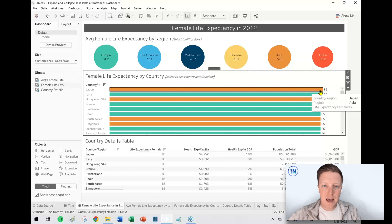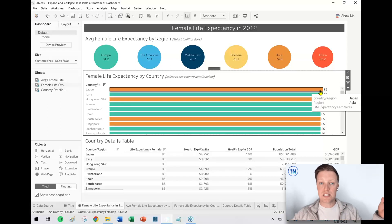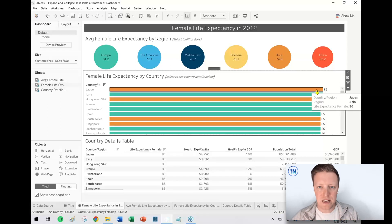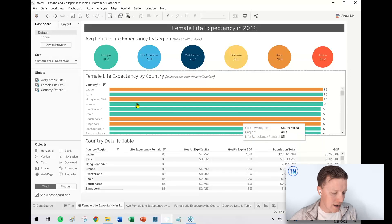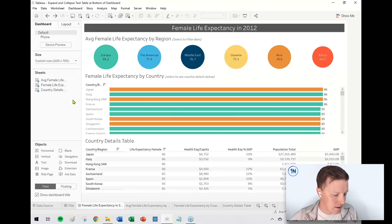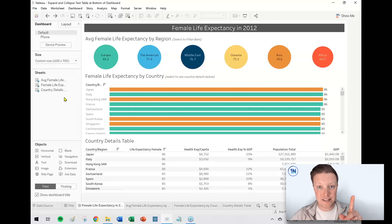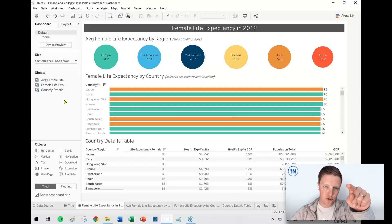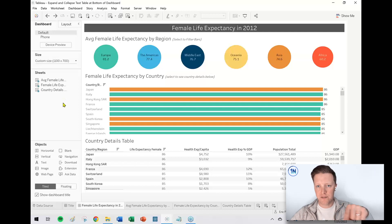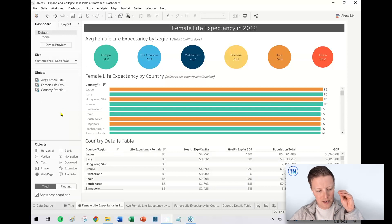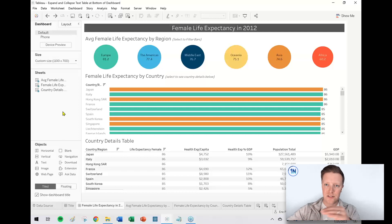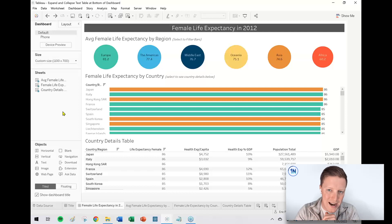If nothing is selected, I want that table to essentially disappear, giving me basically more space for the bar chart instead. So, two things: first, I need to set up an action which will take the bar selection and filter the text table with that selection, and I need to set that action specifically so that the text table goes blank when nothing is selected. Second, I need to make it so that those worksheets can expand and contract — and how do you do that? A layout container.